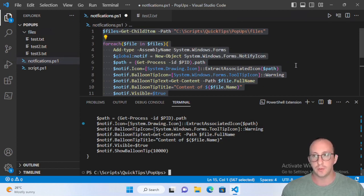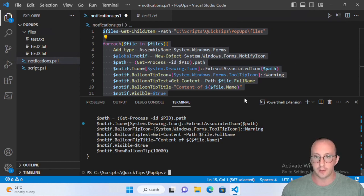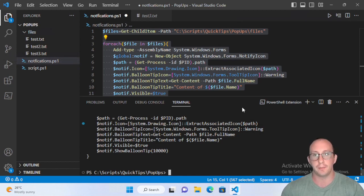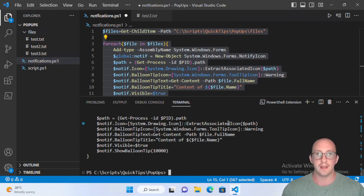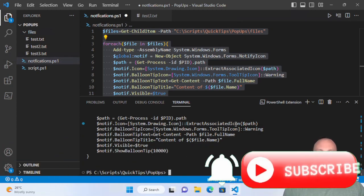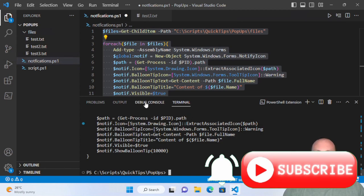That's how you can create Windows notifications with PowerShell — very handy for keeping users informed about script progress. If you have any comments or questions, let me know in the comments below. Please hit subscribe, like, and the notification bell to be notified when the next video comes out.